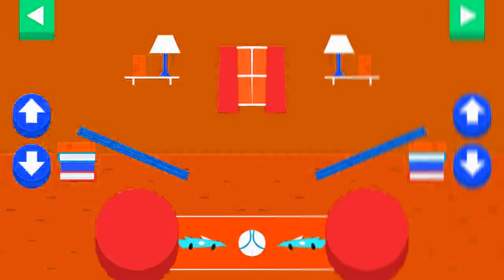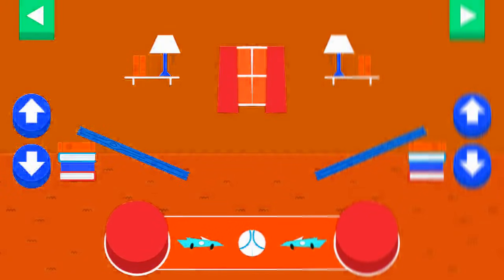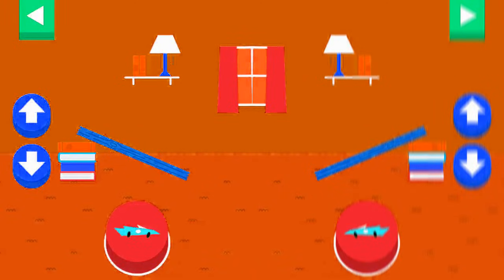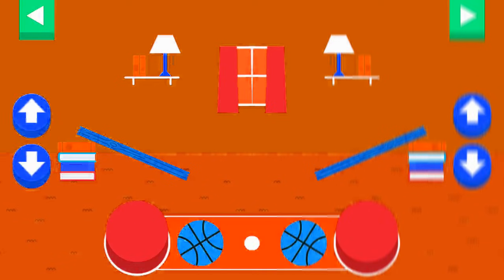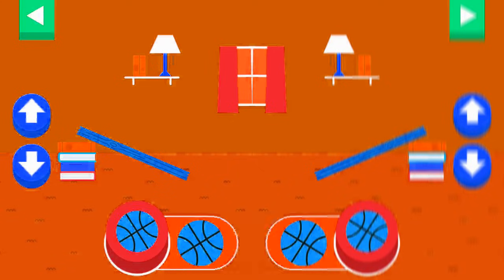Let's aim for the target. Use the ramp to get the object on the target. Use the arrows to make the ramp steeper or flatter to help the object roll. Tap an object to move it to the top of the ramp.